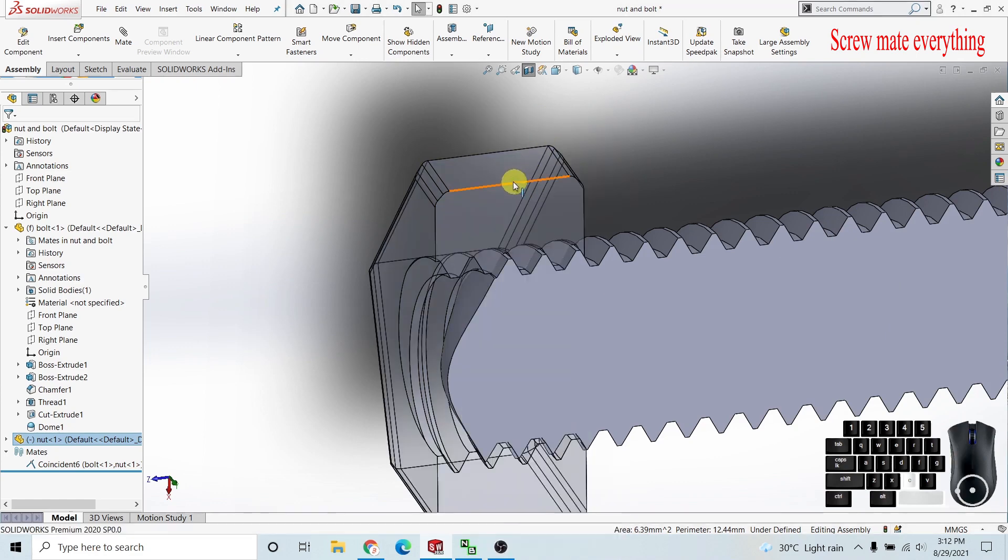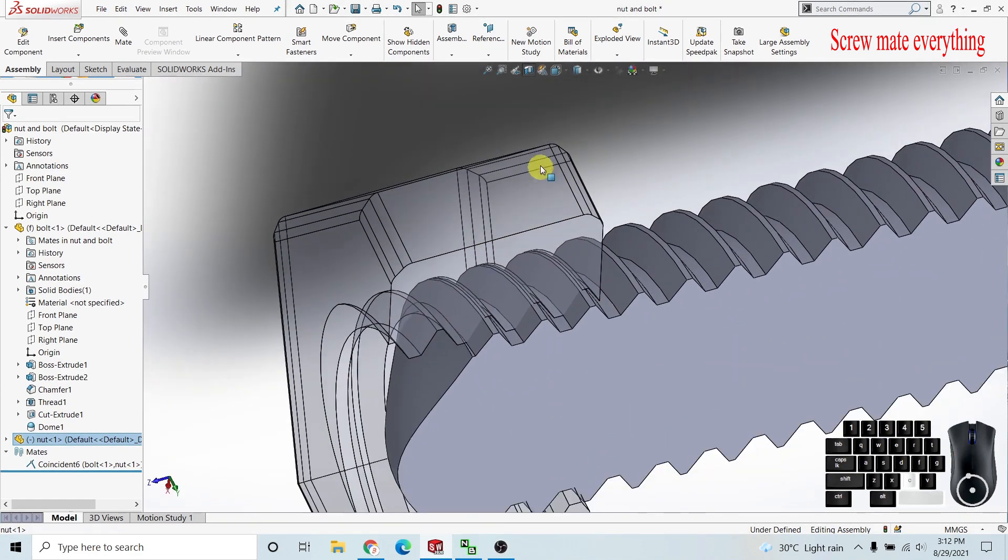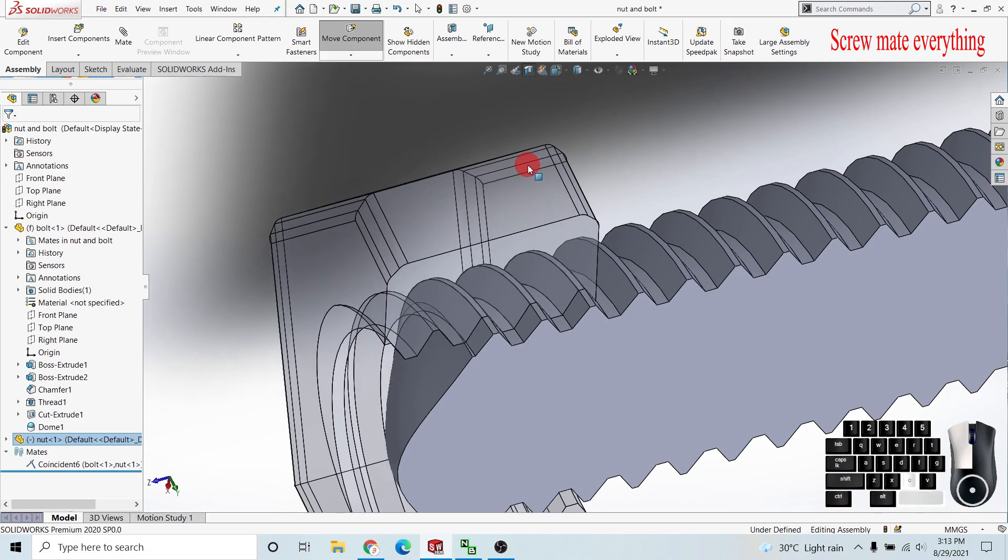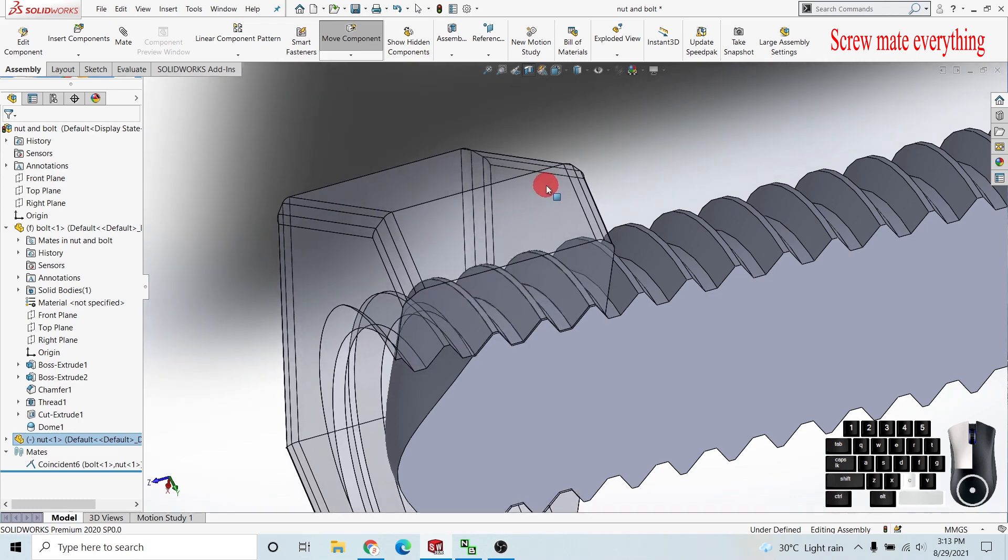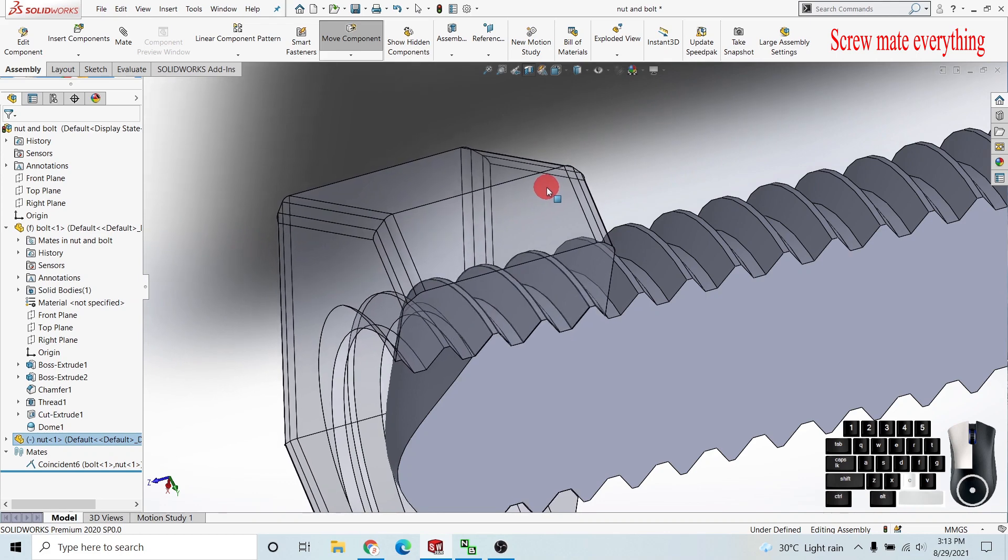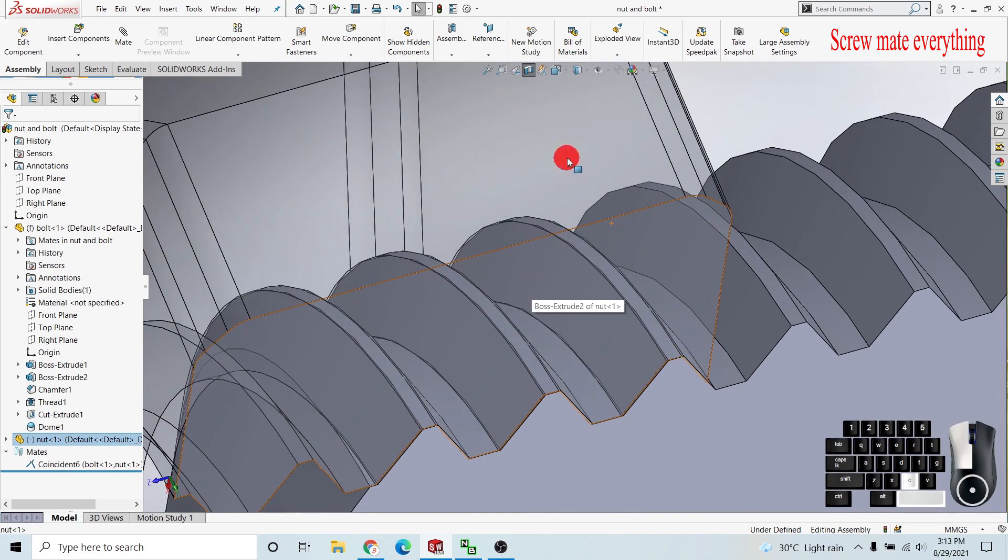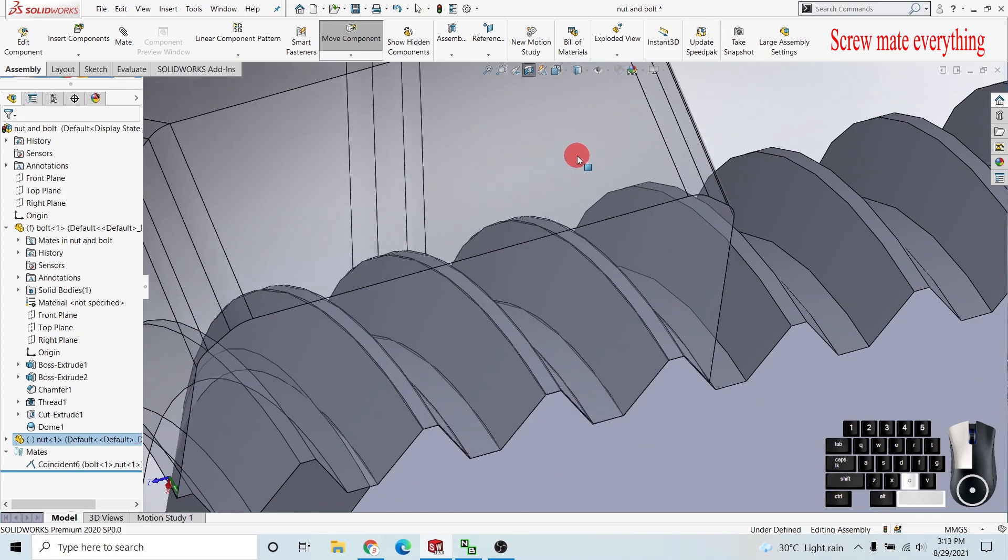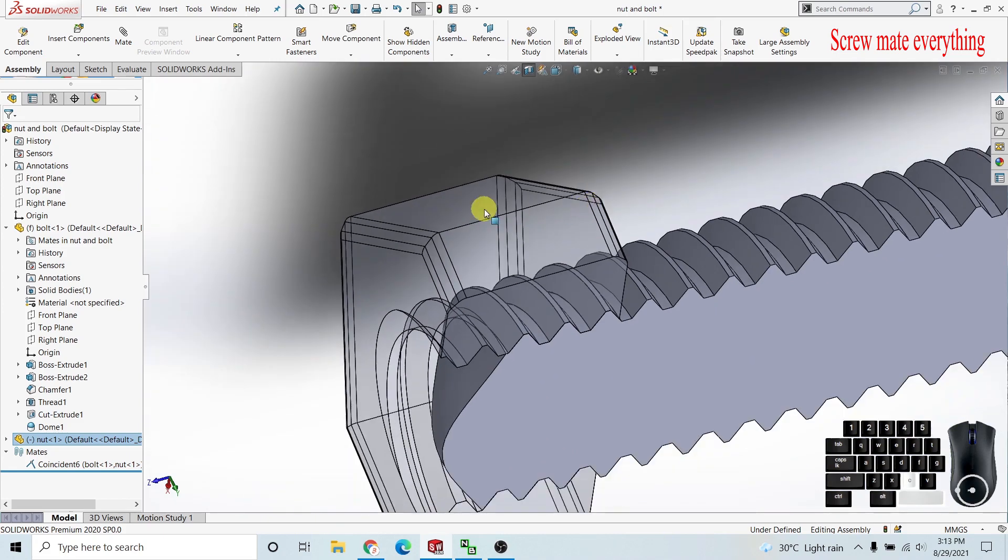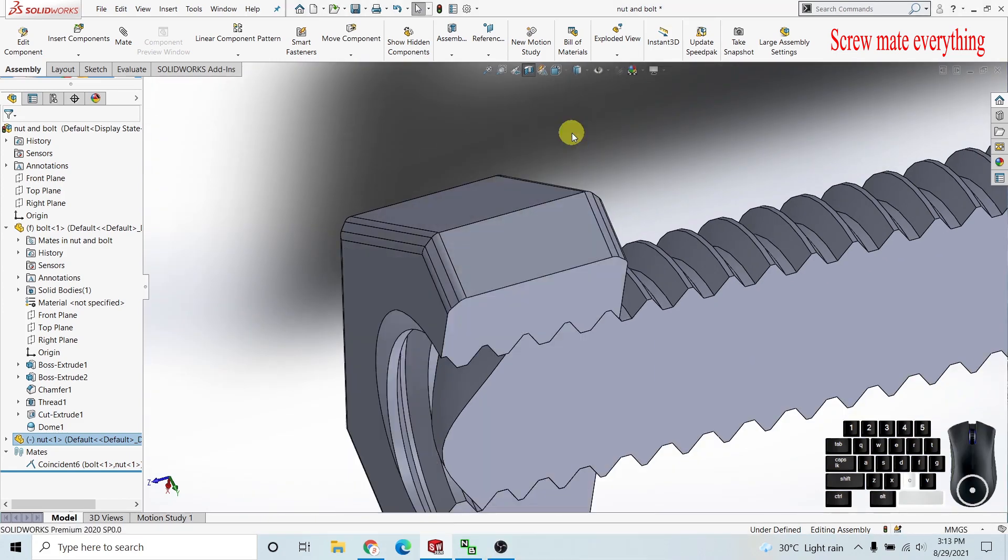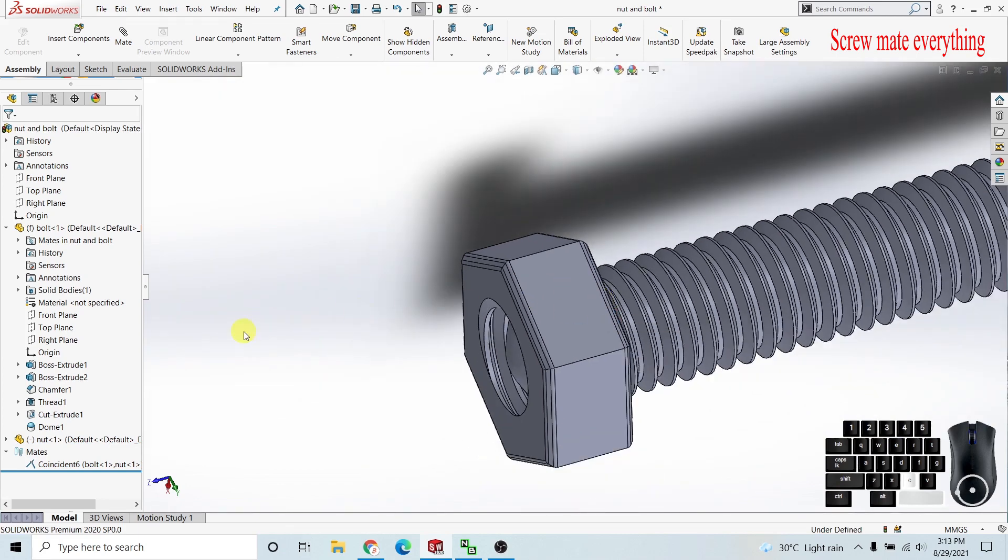I'm using change transparency properties to change transparency on the nut so I can clearly identify where the mating screws are meshing. I'll adjust the position slightly. Now I'll change the transparency back and remove the cross sections because I want to create the mate.